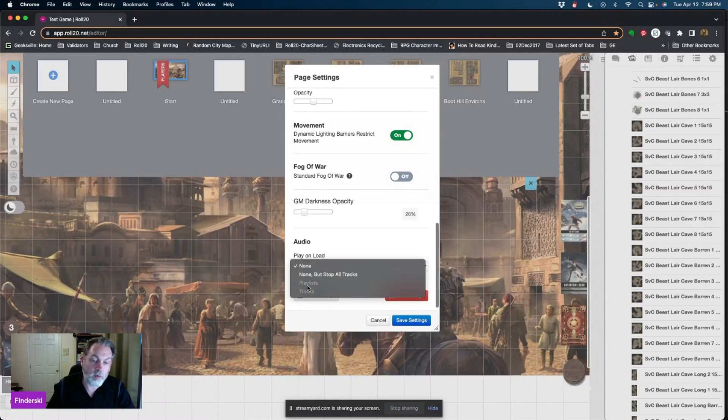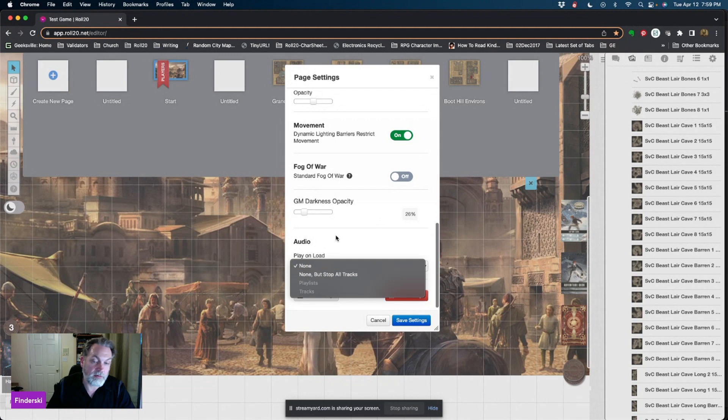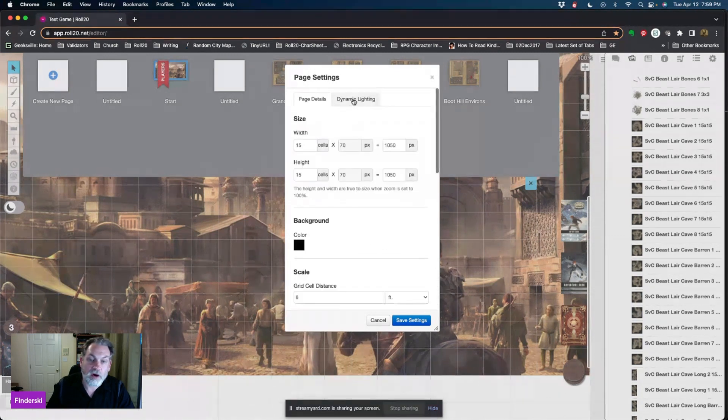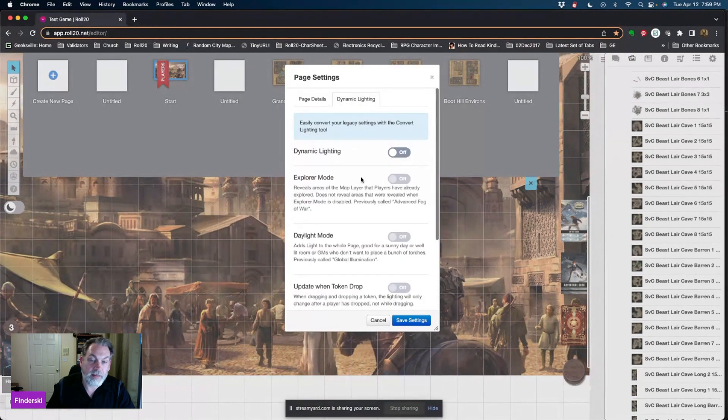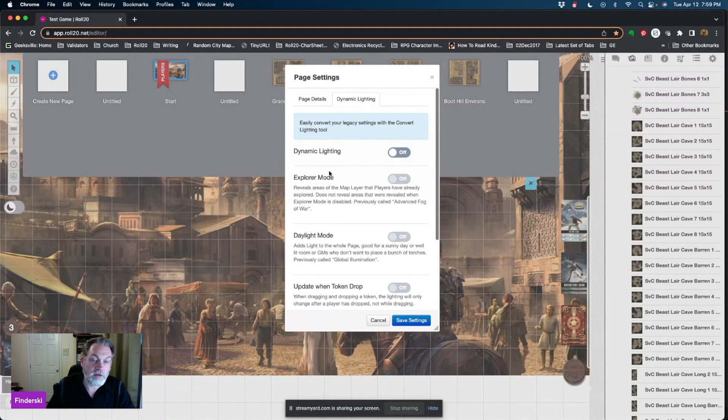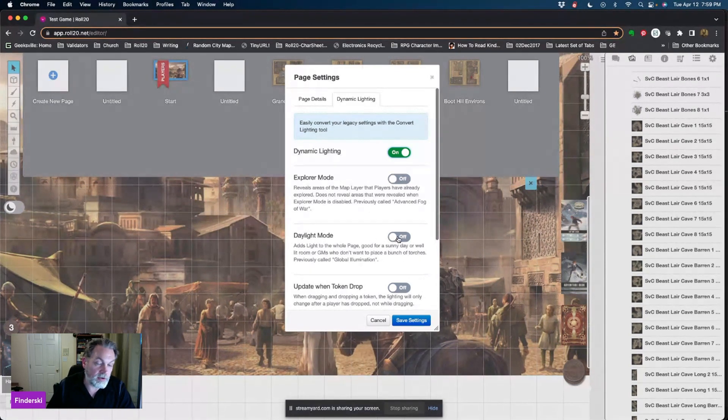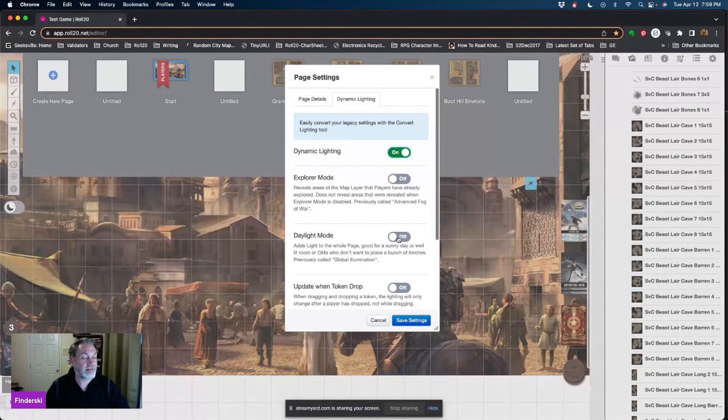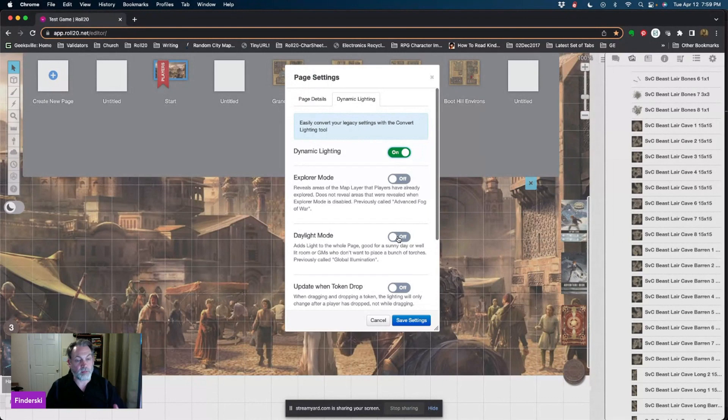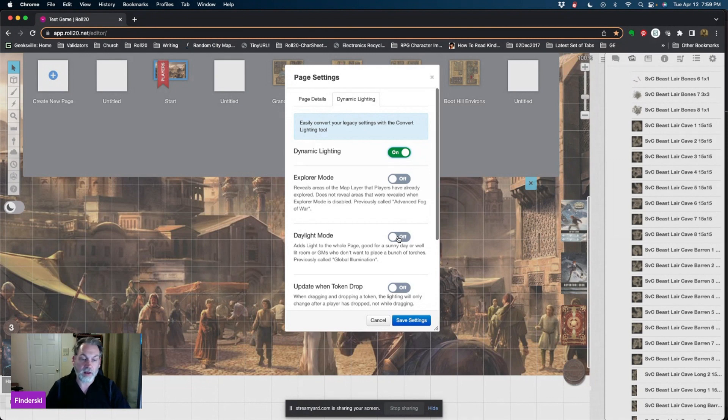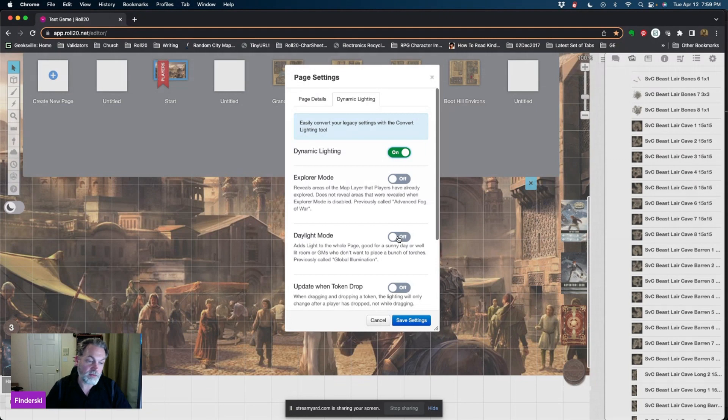Right now I don't have any songs loaded. Under the dynamic lighting tab, you can get some more information going. You can say yes, I want dynamic lighting to be turned on. I want to use explorer mode. I want to use daylight mode. Daylight mode lightens the entire map. You can still have dynamic lighting, so if you had walls on this map, the entire map is lit up so you don't have to worry about light sources, but they still could not see through walls or what's on the other side of a wall.